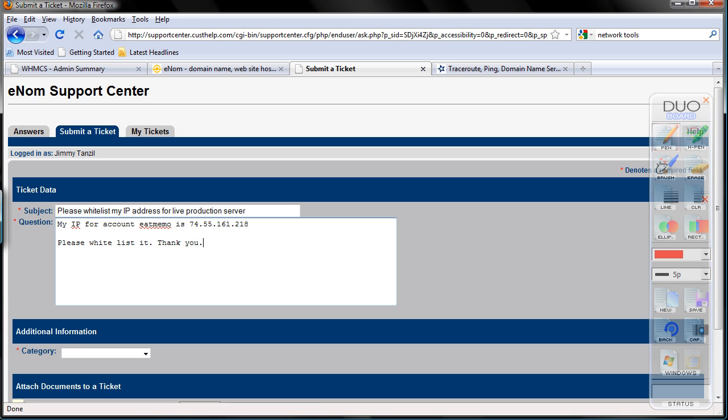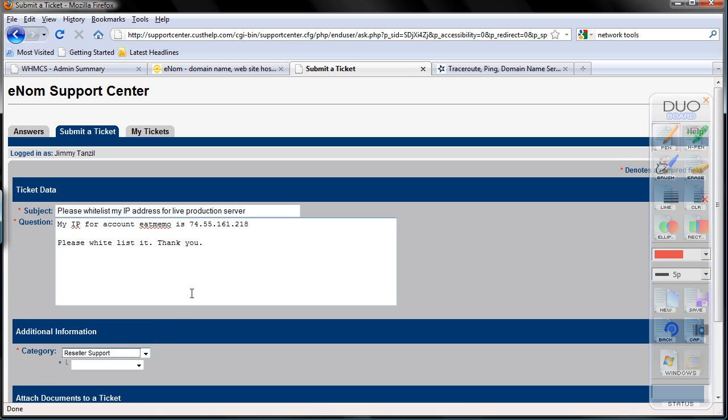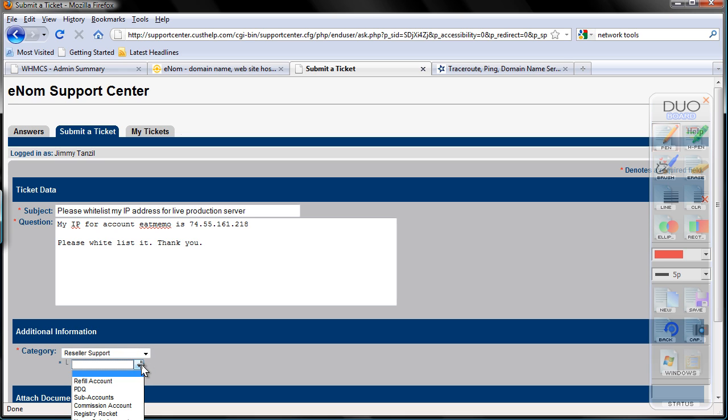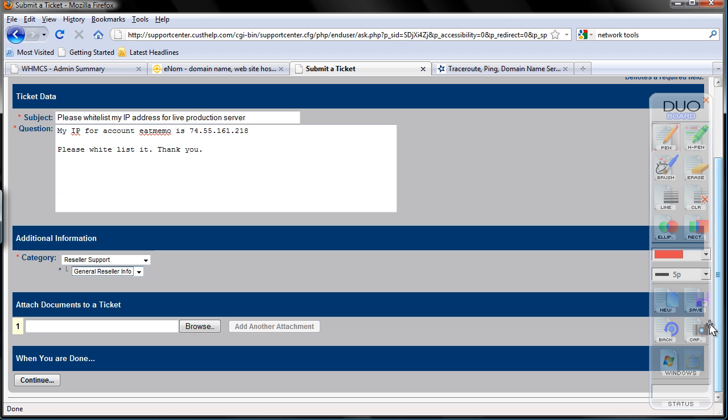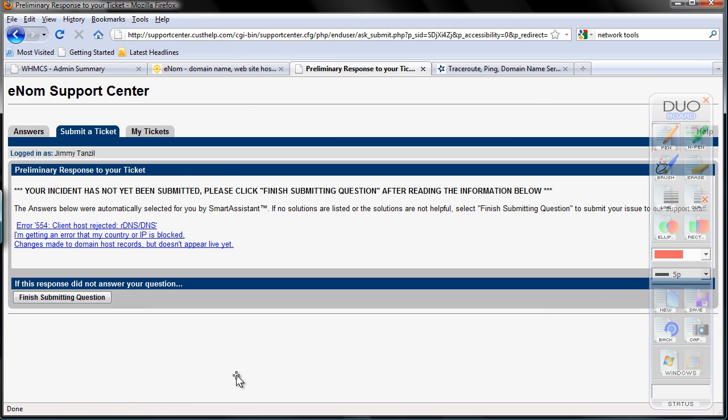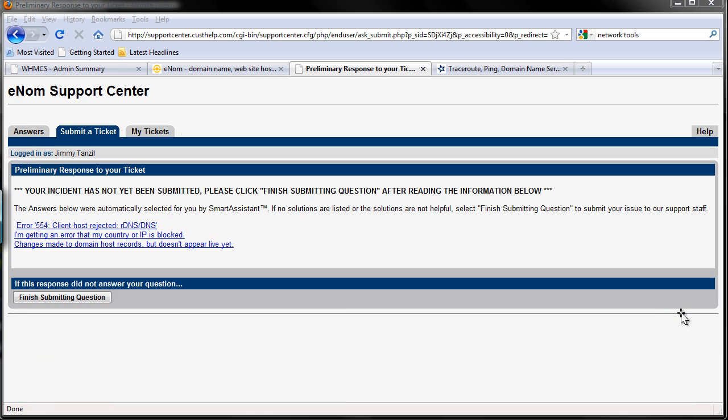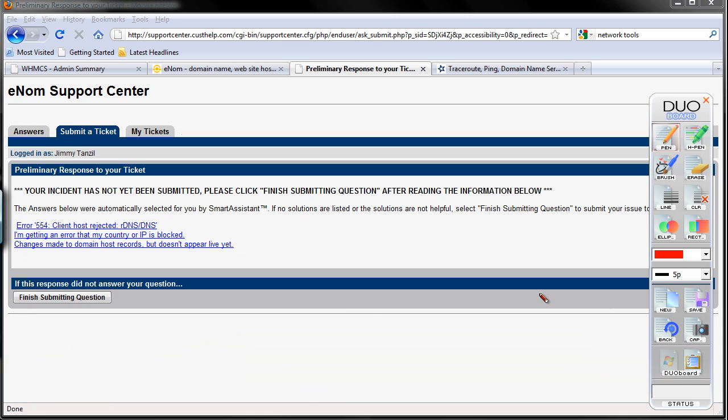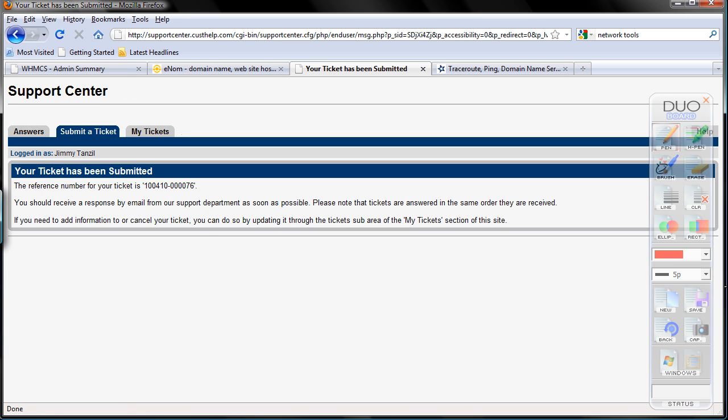And choose the category here. I'm going to choose the category, to reseller support, and just choose general reseller info at the bottom there. Scroll down to the bottom, and click continue. Here, you need to finish submitting your question, make sure you click on that, otherwise your ticket isn't created yet. I have submitted the ticket. Now, it takes about a day for them to actually whitelist the IP address.